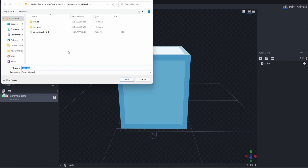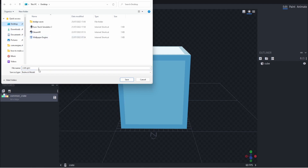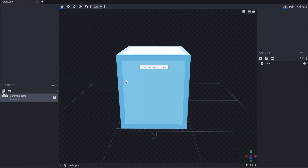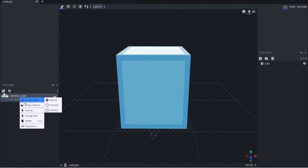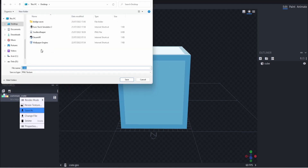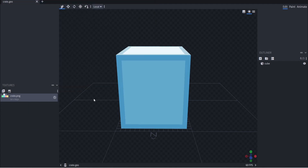From here, you can save the crate.geo file wherever you like — just make sure to save it somewhere you'll find it. I'm going to save it to my desktop. For the common crate texture, I'll right-click, save that to my desktop as 'crate' as well, and click save.